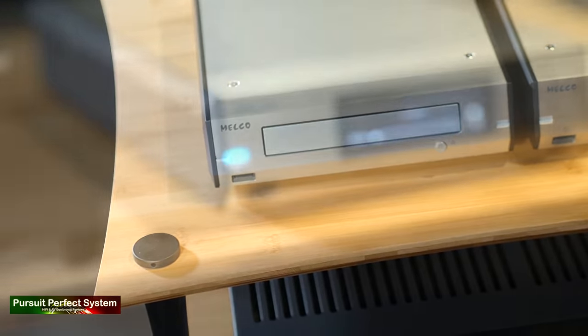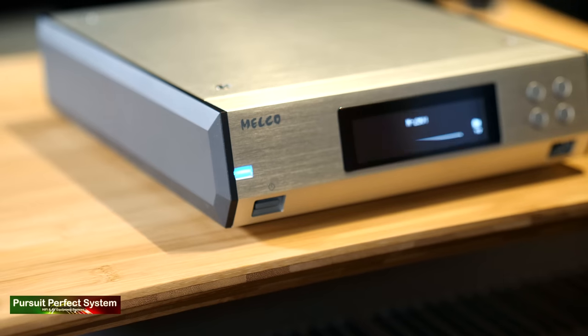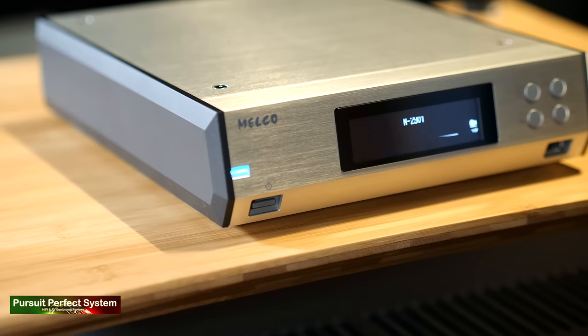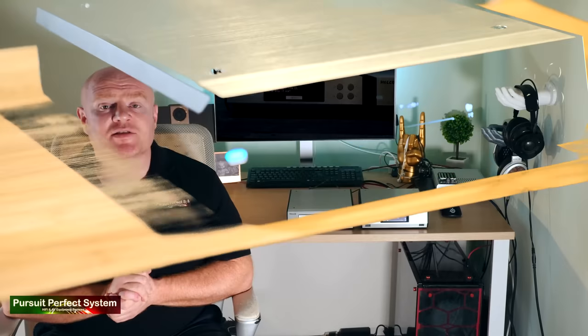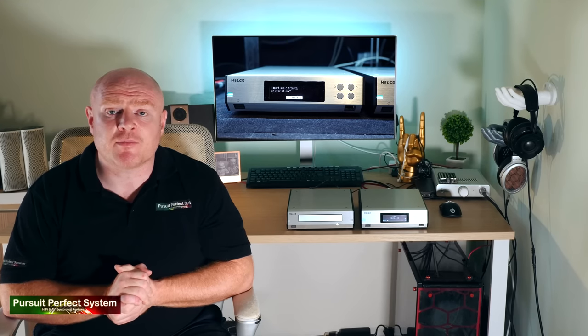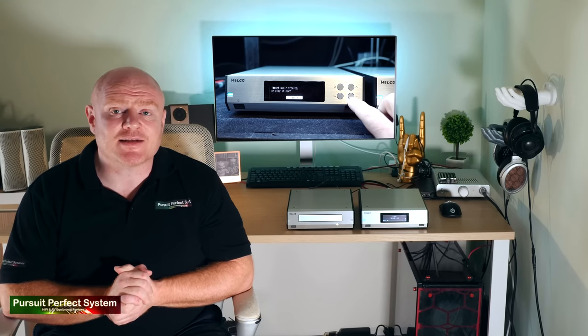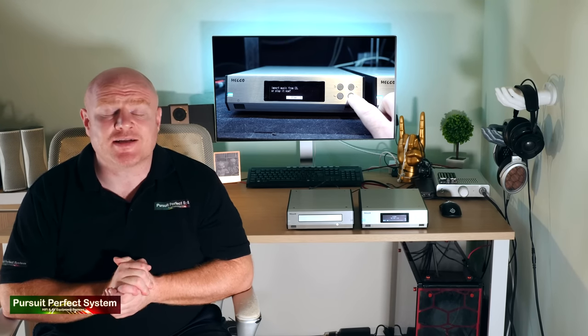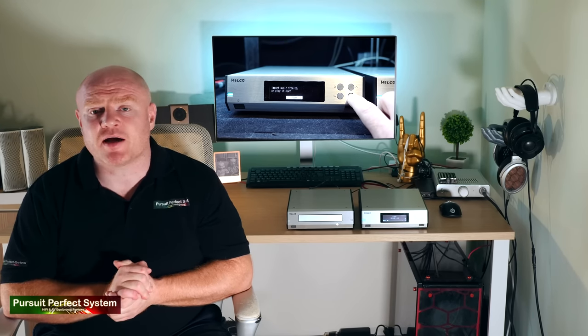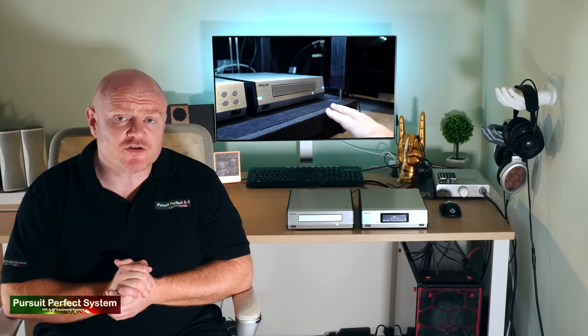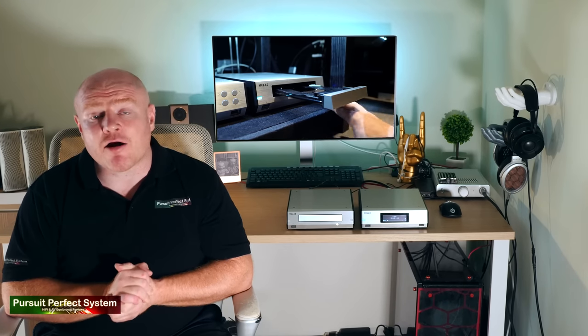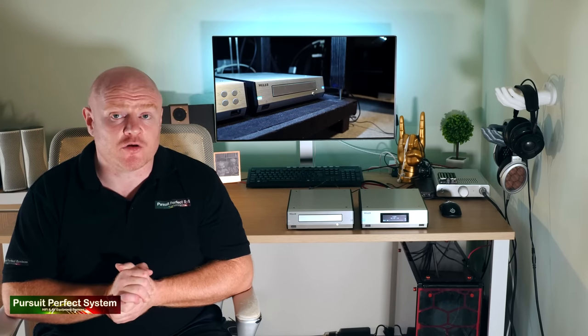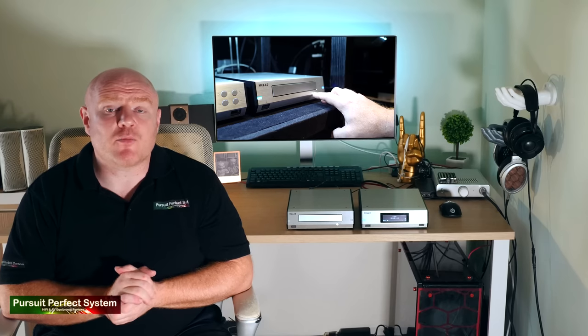I think it delivers a great solution for those who are moving into these types of products, but it also offers something for those who are more experienced with them, but are seeking something better. As a solution, it delivers in pretty much every area, and that's especially true when you add on a D100 and power it from a really good linear power supply.